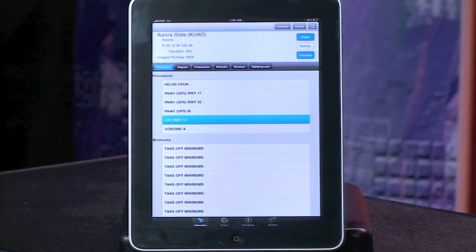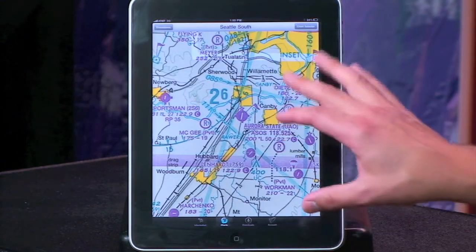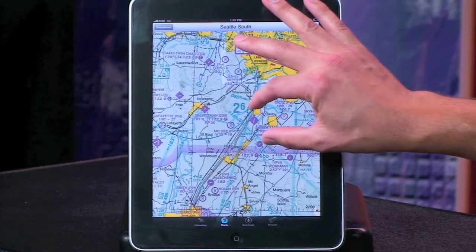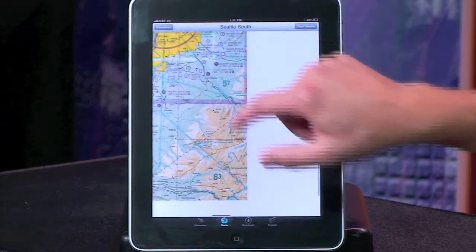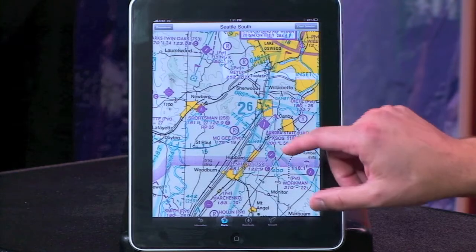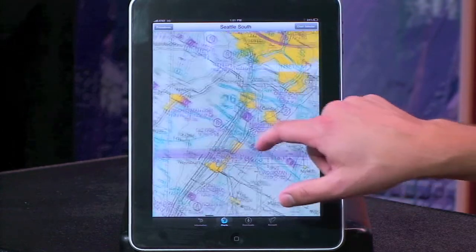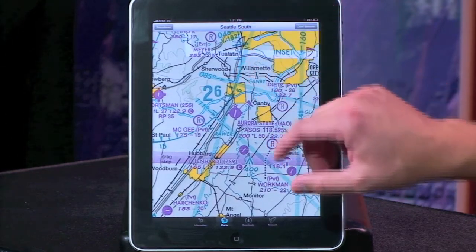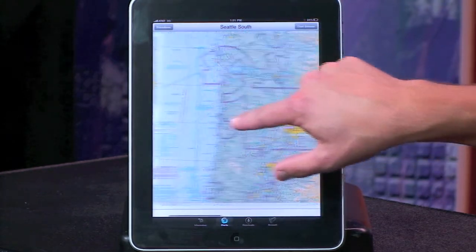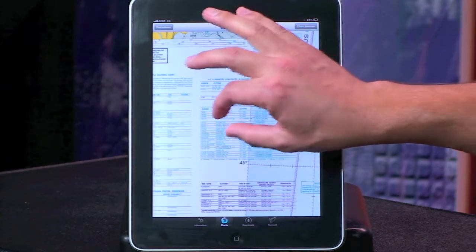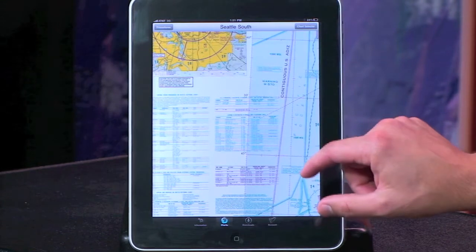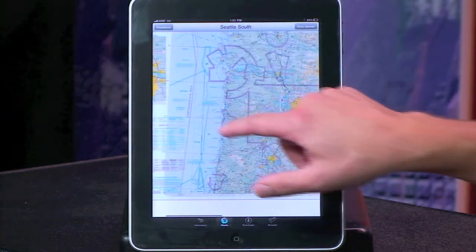If I want to see Aurora State on a chart, I simply click the chart button. There's Aurora on a VFR sectional. To maneuver around on the chart, I simply need to touch it with my finger or fingers, drag it around, zoom in, zoom out. One neat feature is the ability to come over here and even look in and check on the chart legend.